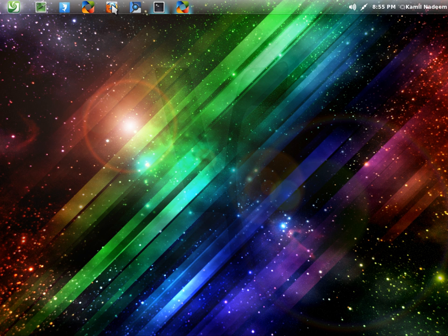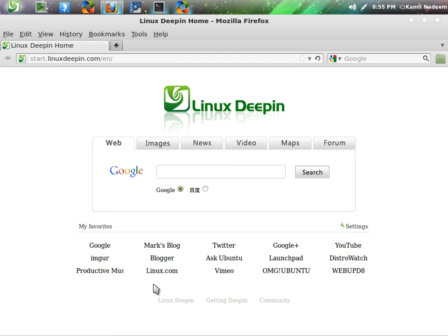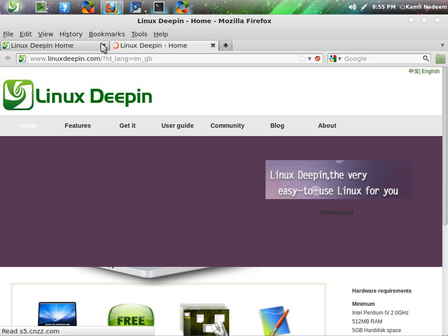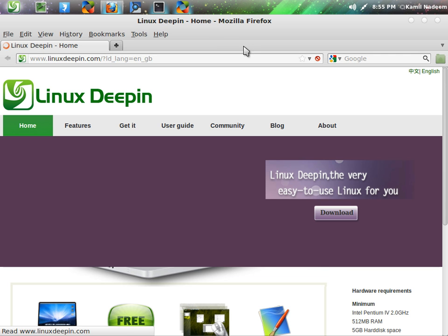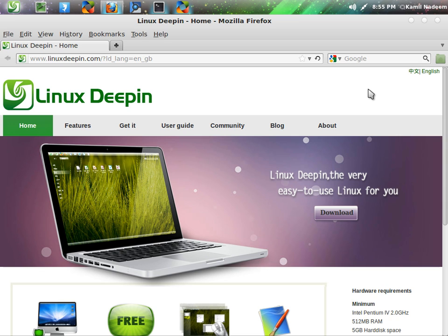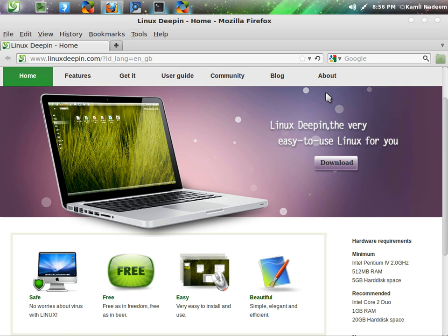Sorry for the slow internet speed in advance. It is a very basic site but it presents the information in a nice way. Linux Deepin is very easy to use Linux for you and I am in agreement with them.